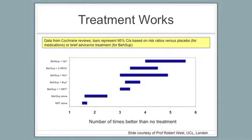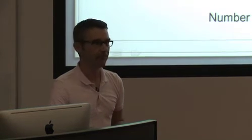Okay. Now if you combine, and I'm going to have to point to it here because I'm far too short for that to reach, but if you use behavioral support and one nicotine replacement product, you could roughly triple their chances of quitting compared to nothing alone.